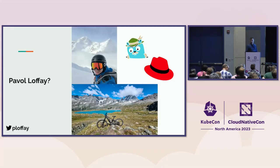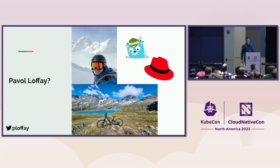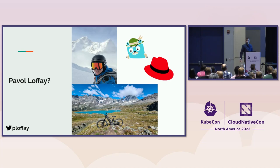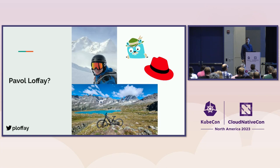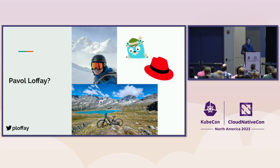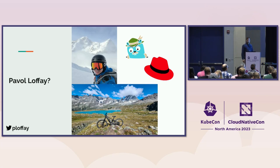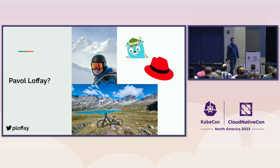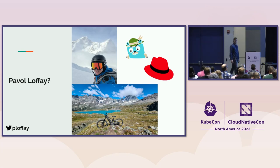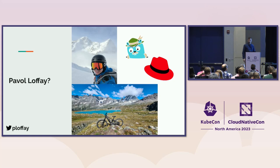My name is Pavel. I am a software engineer at Red Hat. I am a Jaeger maintainer as well as maintainer of OpenTelemetry operator and Grafana Tempo operator. When I'm not contributing, I like to spend my time in the mountains doing some freeride skiing and mountain biking. If you'd like to reach out to me, you can do that on the CNCF Slack or on Twitter and we can talk about observability or one of these fun sports as well.